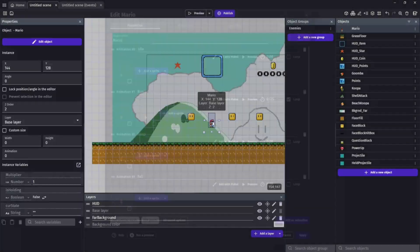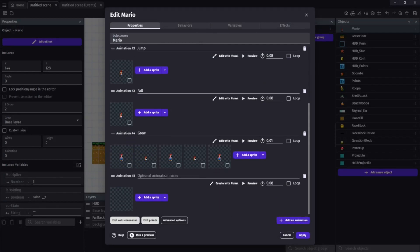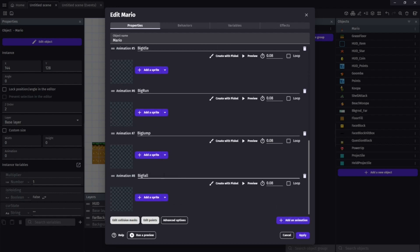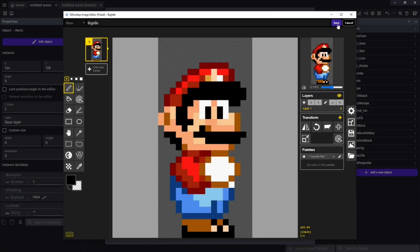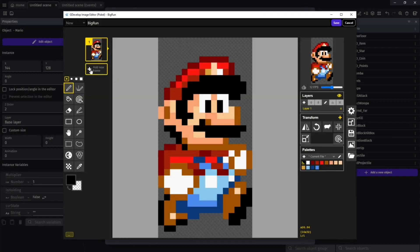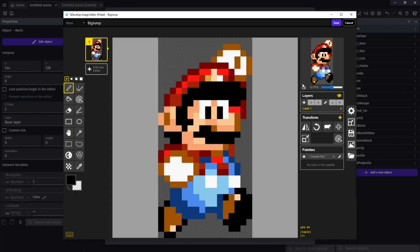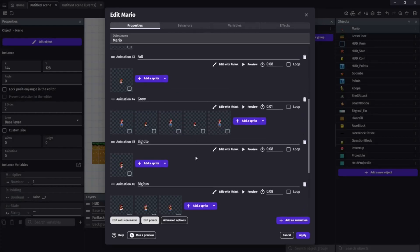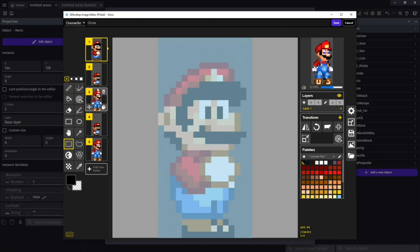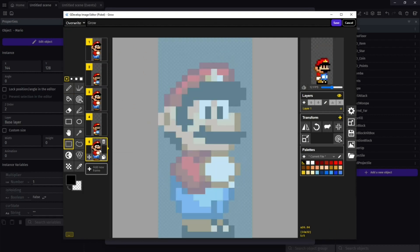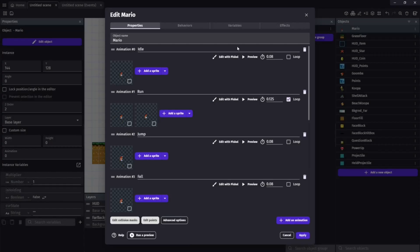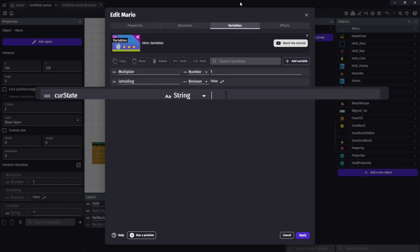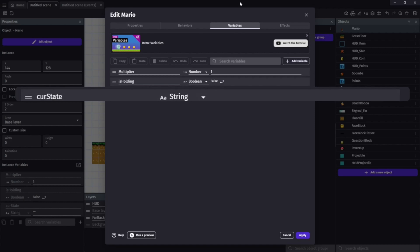In our case today, we're going to simply use it as a way to track which animation Mario should currently be in. So if we're going to be working with Mario changing animations, the first thing we need to do is add all the animations we'll need. We'll create all of our big-size animations, matching one for each small animation — idle, run, jump, and fall. To hold our state, we're going to create a new string variable on our Mario object, and we want it to start out as an empty string.